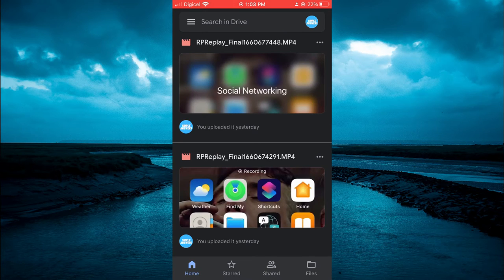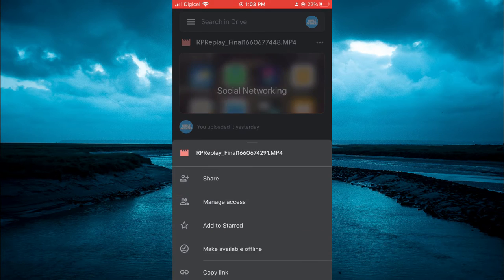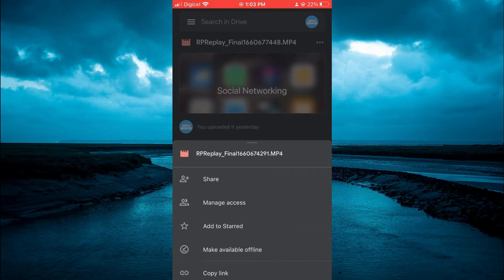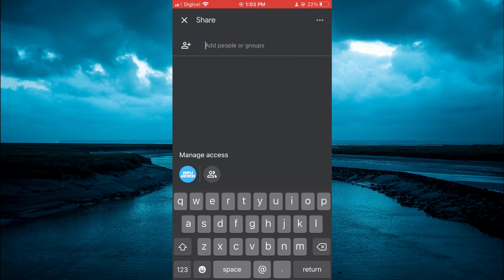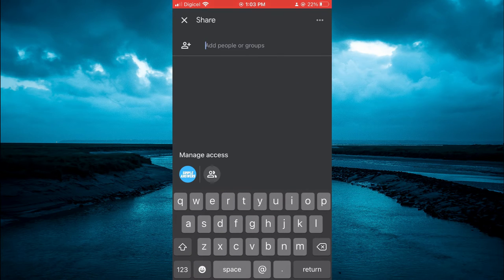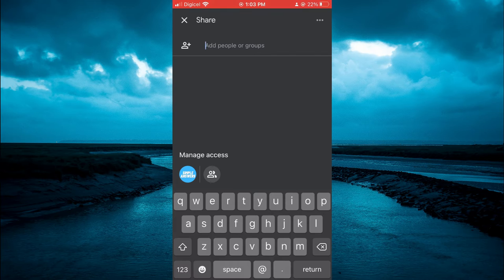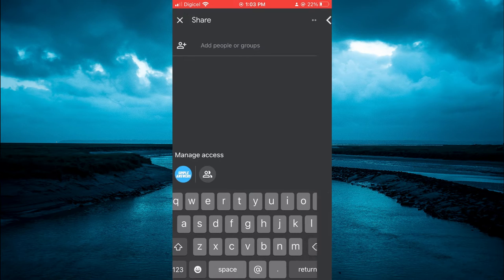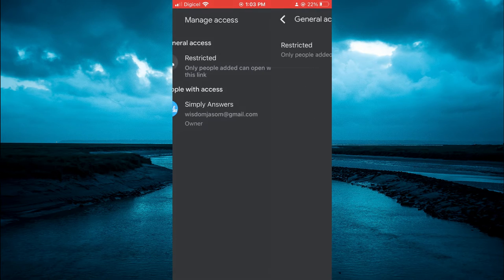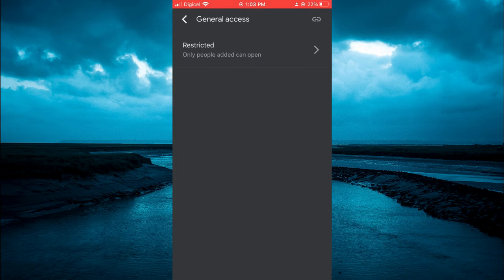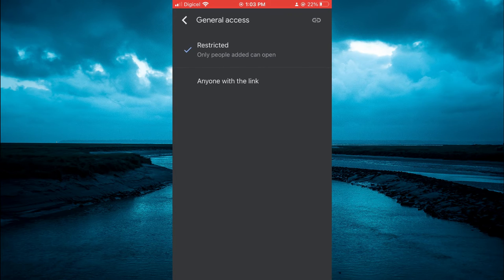You are going to select Share. After selecting Share, you are going to tap on Manage Access in the bottom left-hand corner. Select Restricted, then tap on Restricted again.